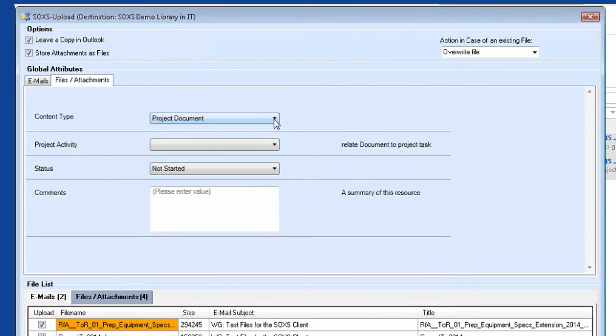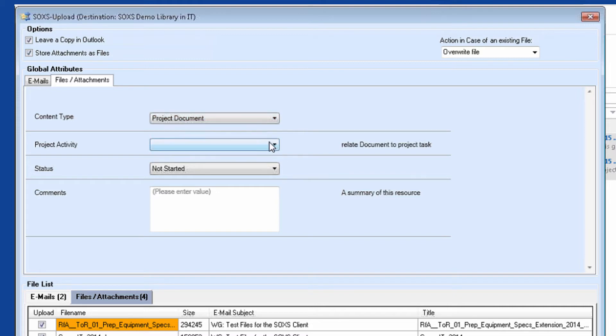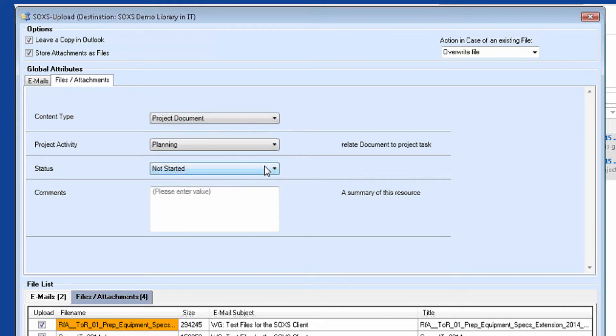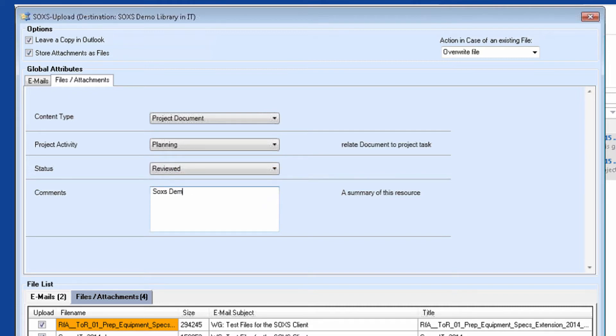In the middle part of the form, I can specify metadata for the files and emails. I can select from the content types that exist in this library and the defined metadata for this content type. This information will be carried over for all emails and attachments. The emails themselves will automatically be tagged with the content type, Email.